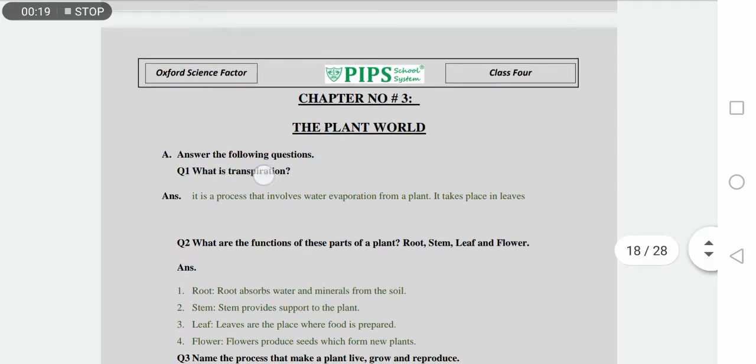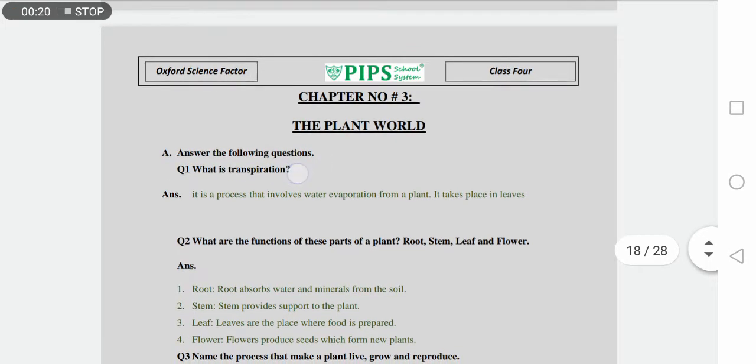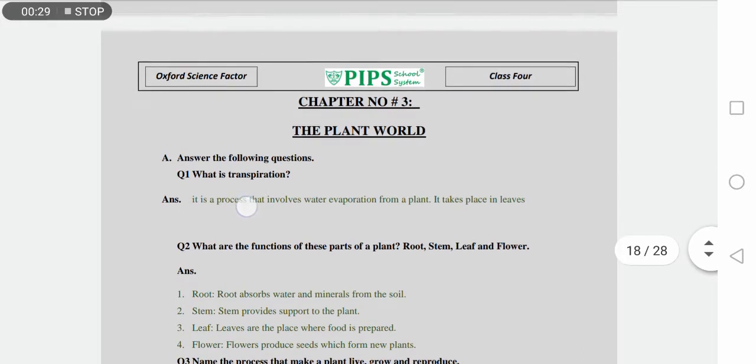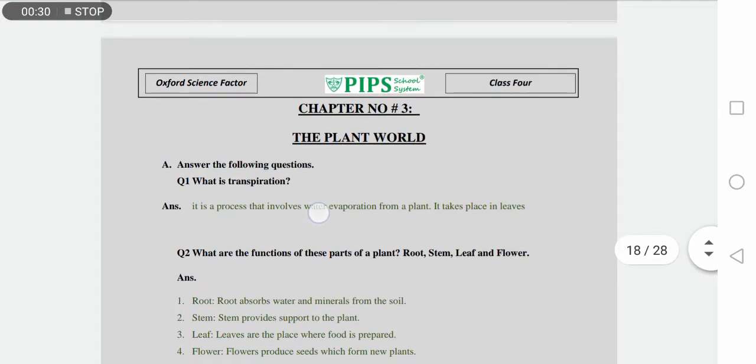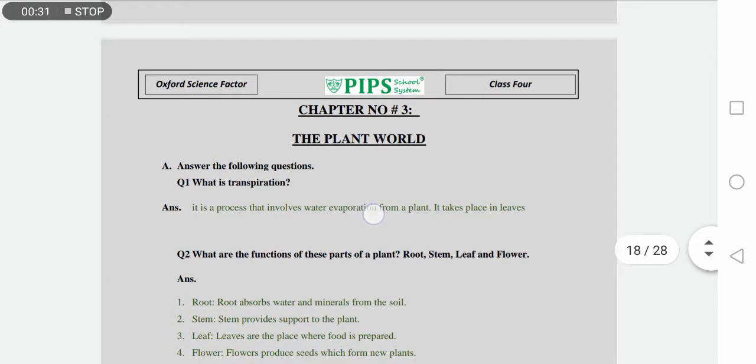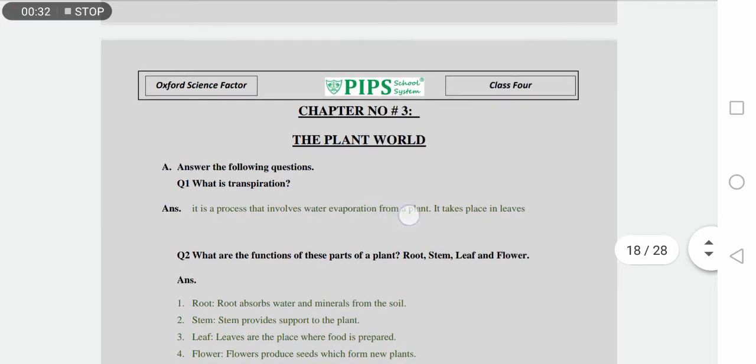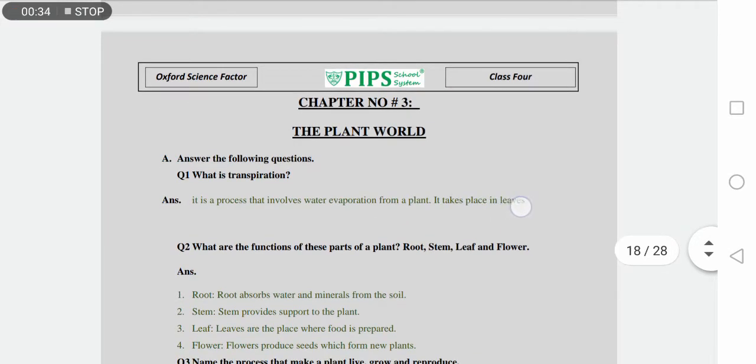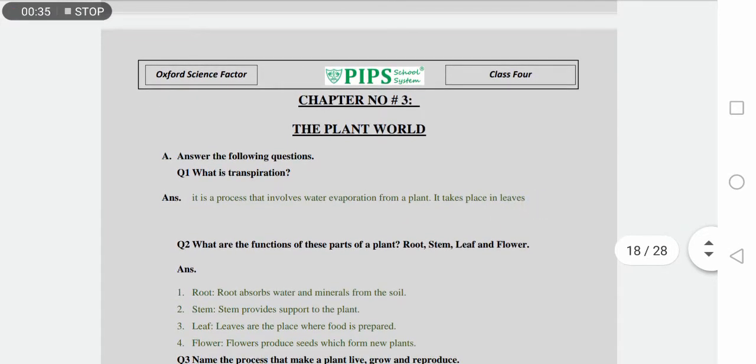What is transpiration? This process basically occurs in plants. It is a process that involves water evaporation from plants. It takes place in leaves. The water from the plant's surface evaporates and it takes place in the leaves.